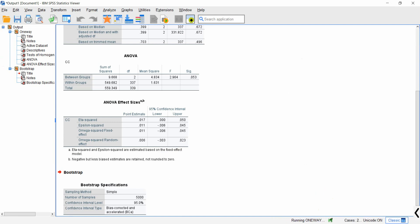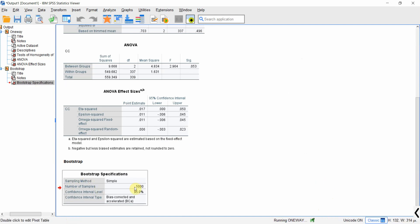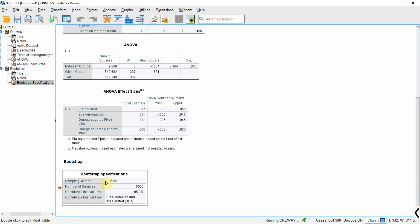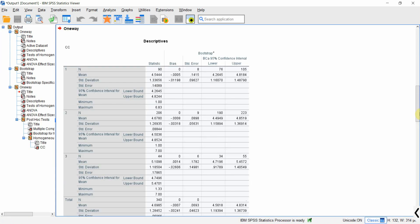It might take some time because the bootstrapping procedure is now running. Here are the bootstrap specifications: 5000 samples, confidence interval 95%, confidence interval type is Bias Corrected and Accelerated, and the sampling method used was simple. Since the data was not normal, we are using the bootstrapping procedure to get our ANOVA results.